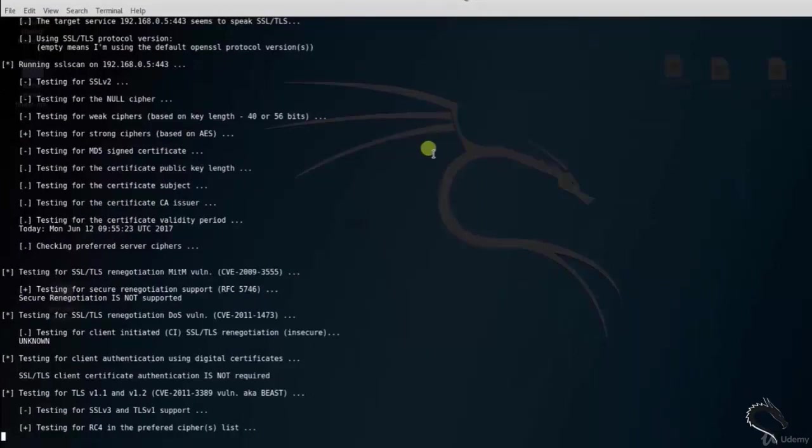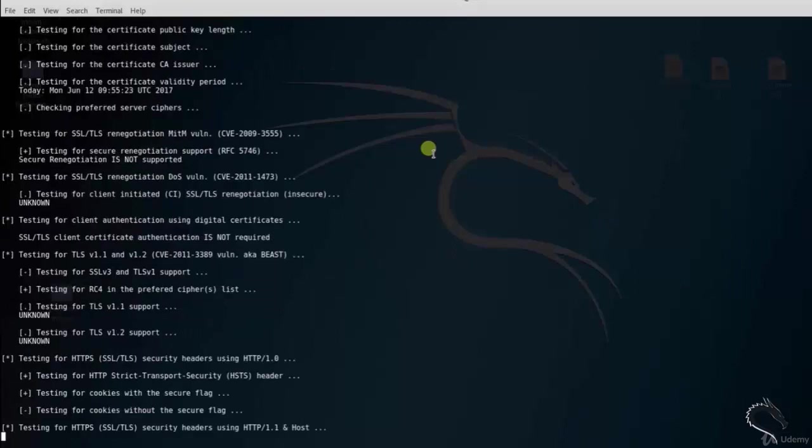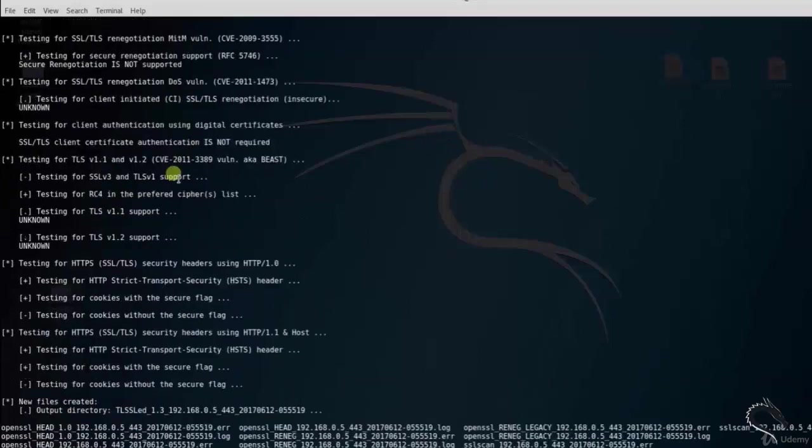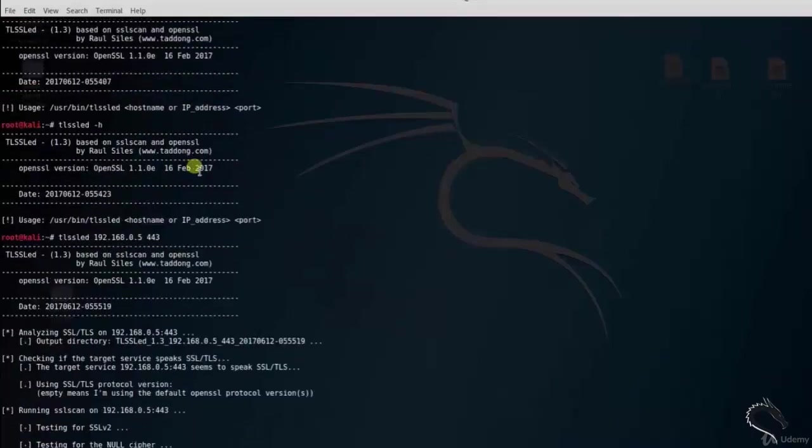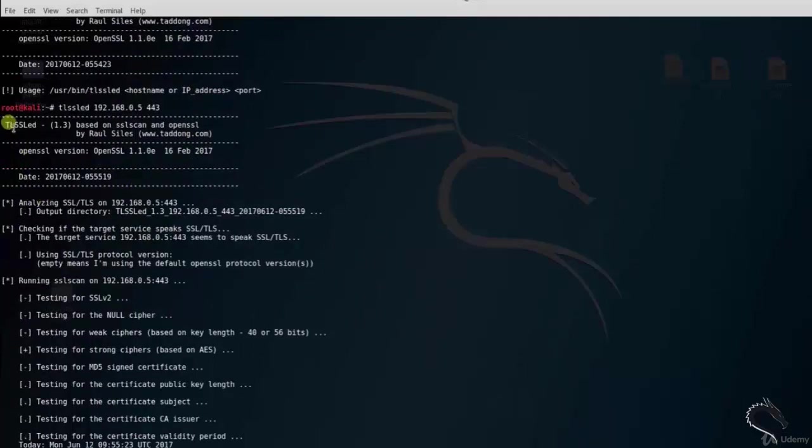TLSSLed tool is checking on 192.168.0.5 IP address port 443. Here you can see that processing starts, analyzing SSL or TLS on our target machine. We can see that SSLScan is running on 192.168.0.5 machine port 443.